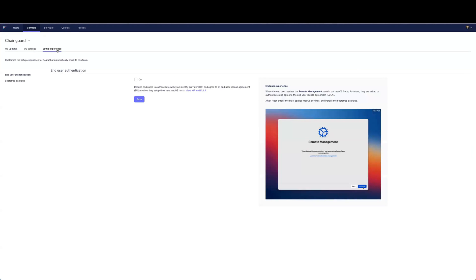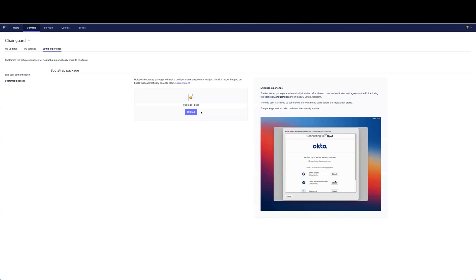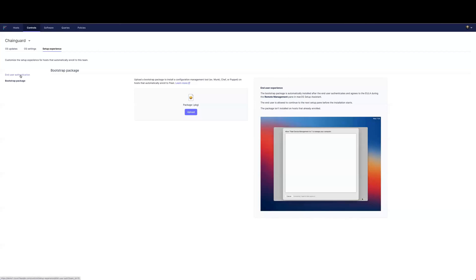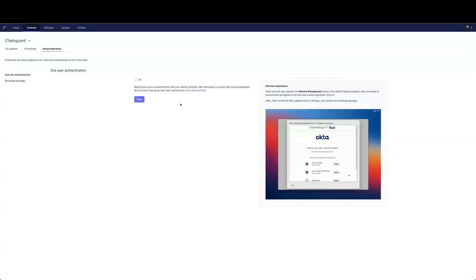The last bit is about configurations on the setup experience side of things. We fully support deploying a bootstrap package — whether it's Eric Gombus' install applications package or any other package you'd want installed during the Setup Assistant. That's fully supported in the UI as well as via Fleet CTL, along with getting end user information from an IDP, which is very useful for setting up your first local user account. SAML 2-based IDPs are supported here.